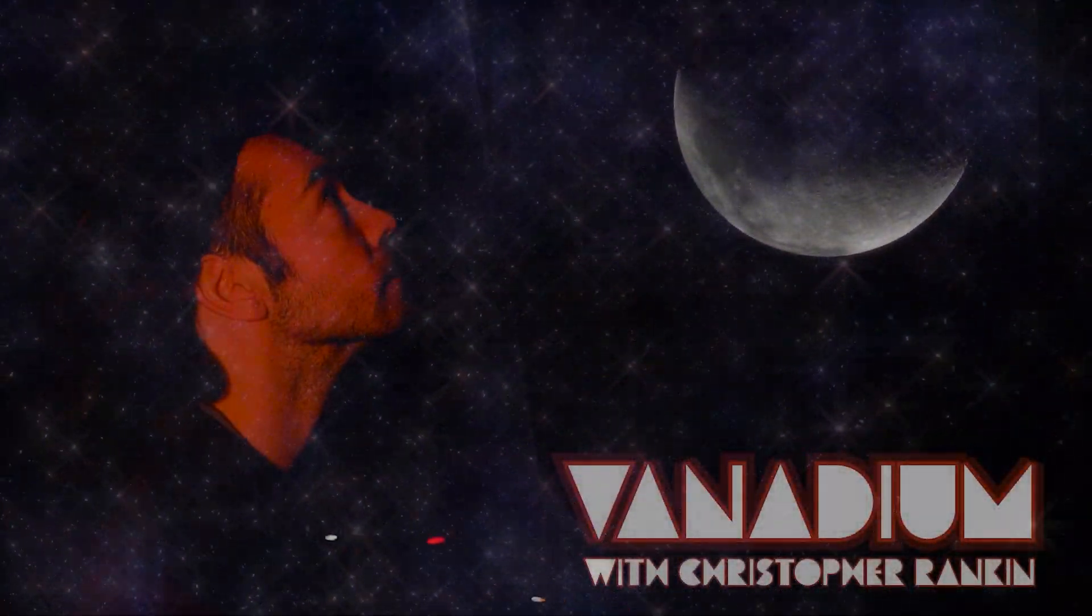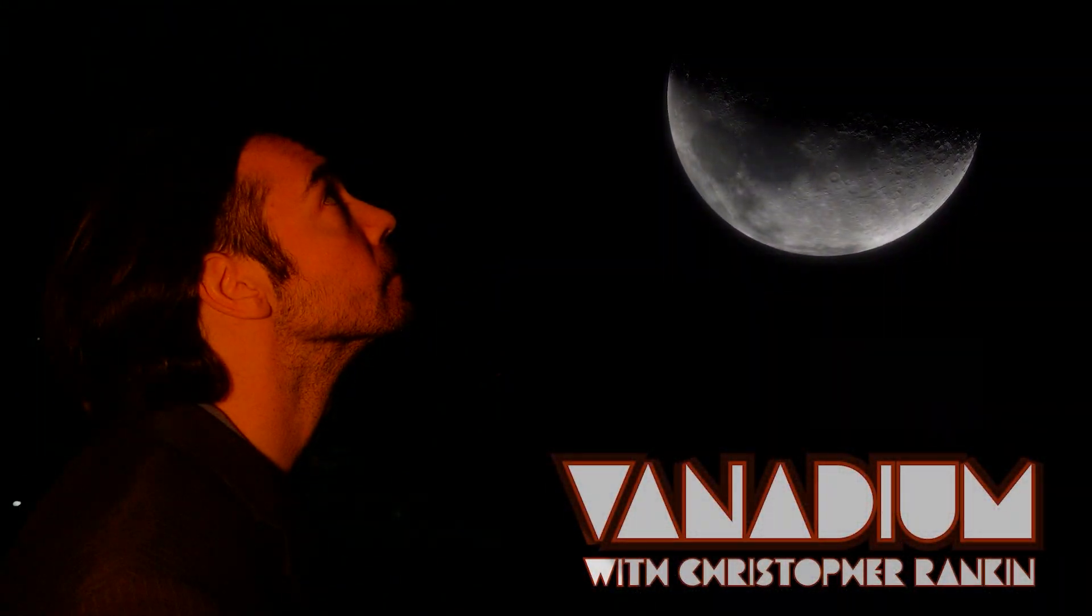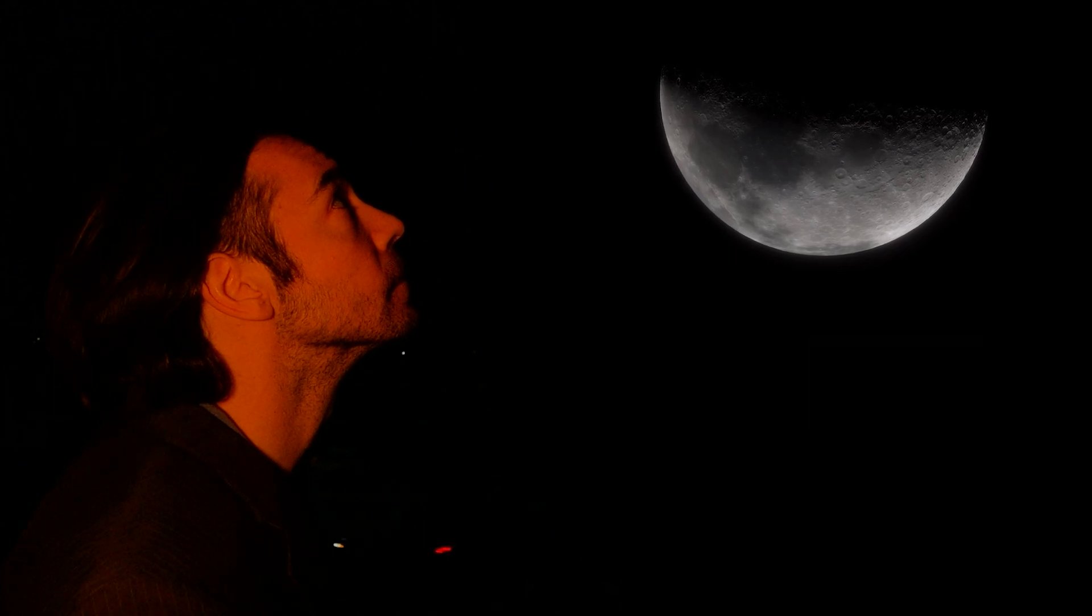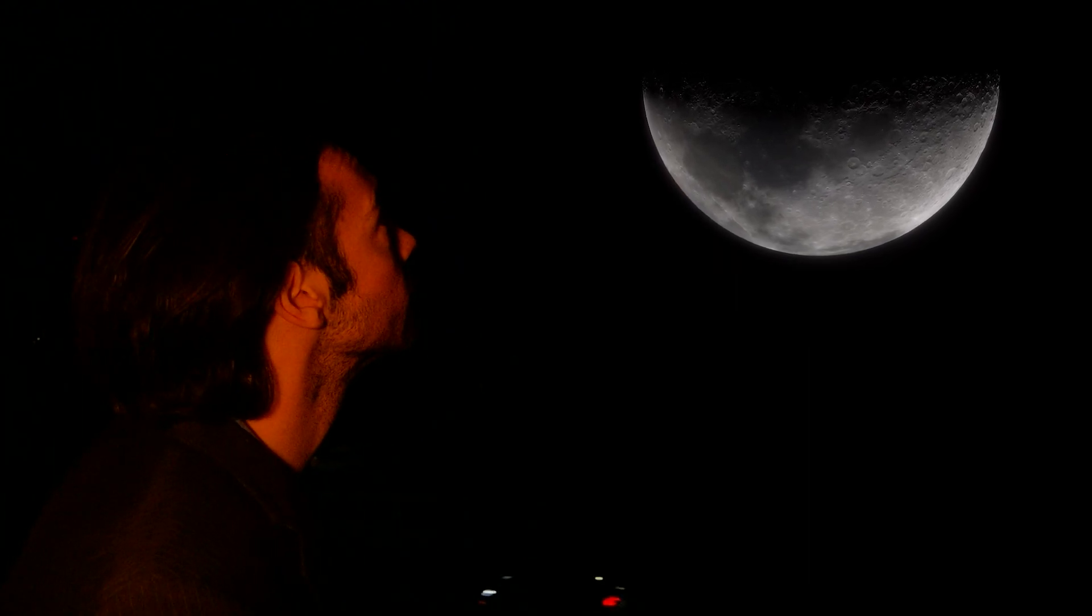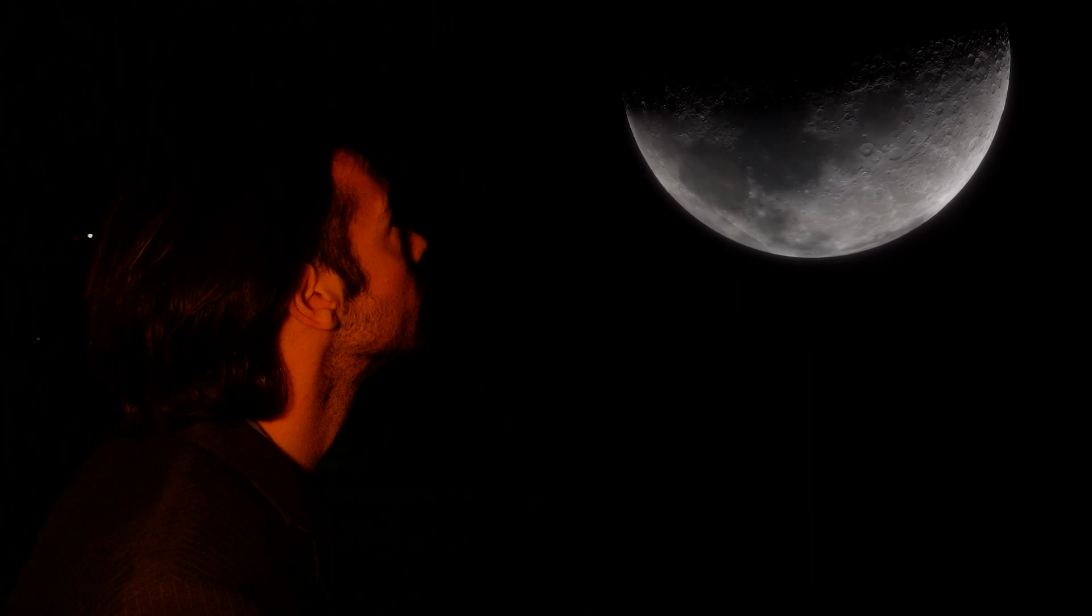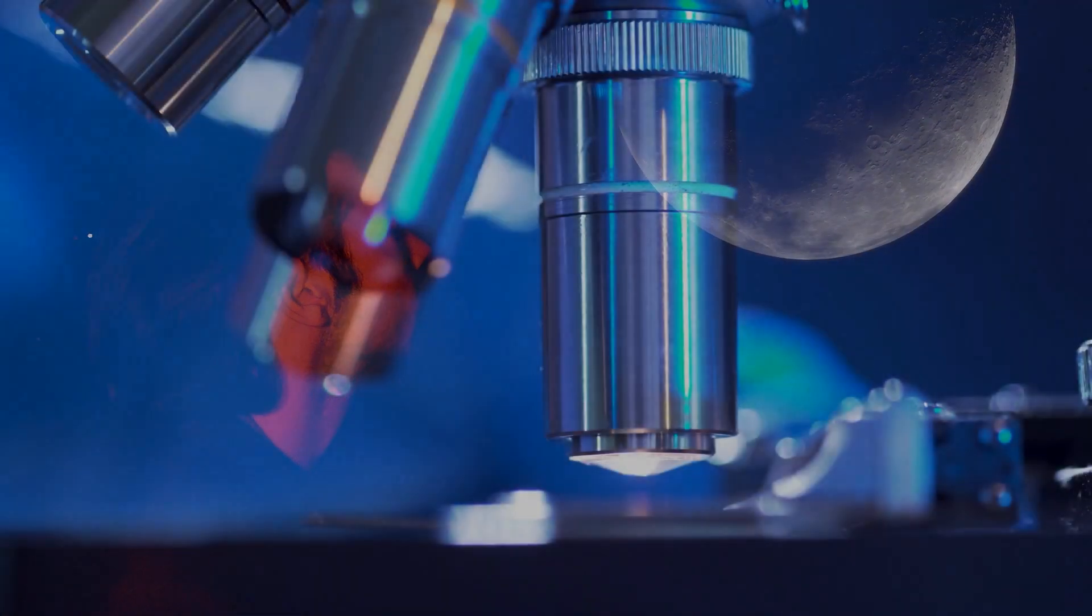Welcome to Vanadium. This is Chris Rankin. The more I learn about this mad world, the more mysterious it seems.